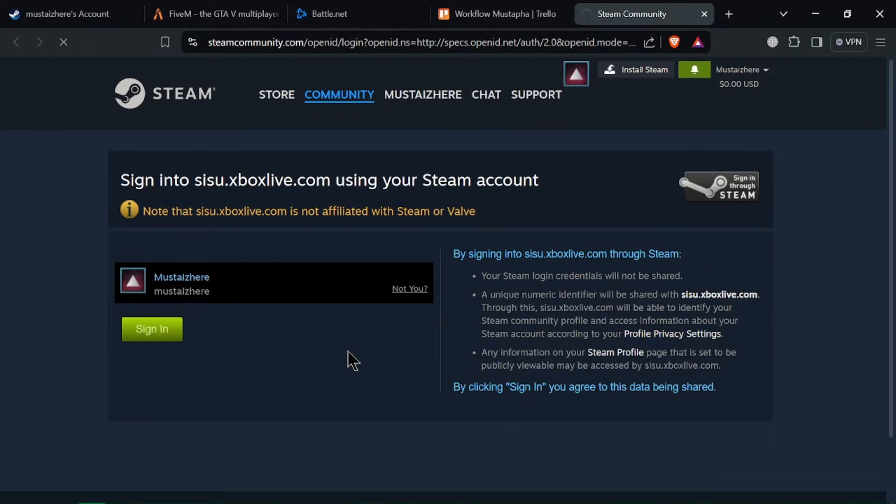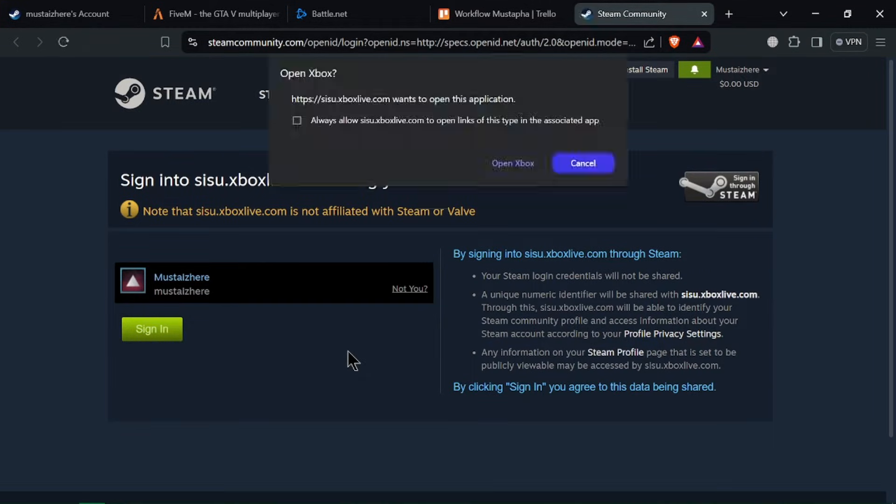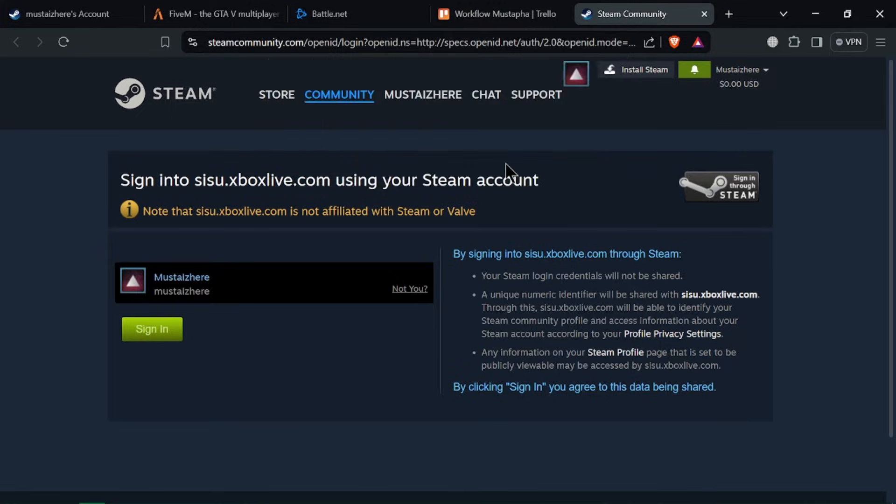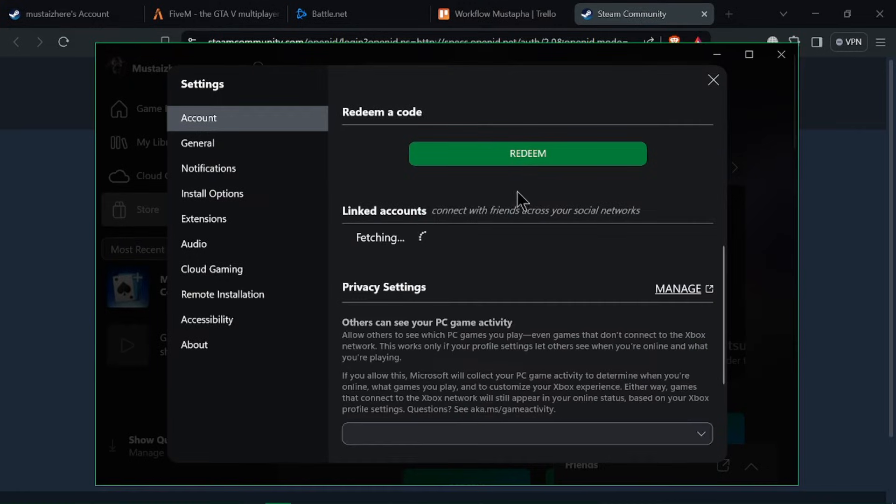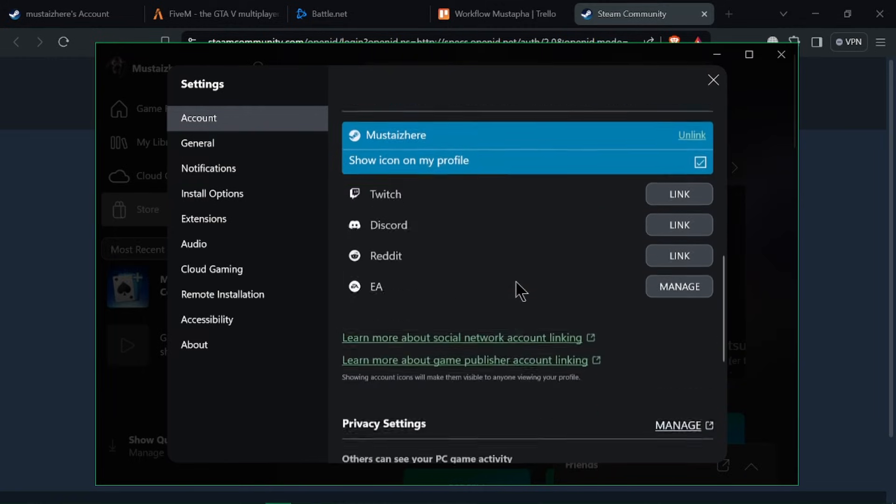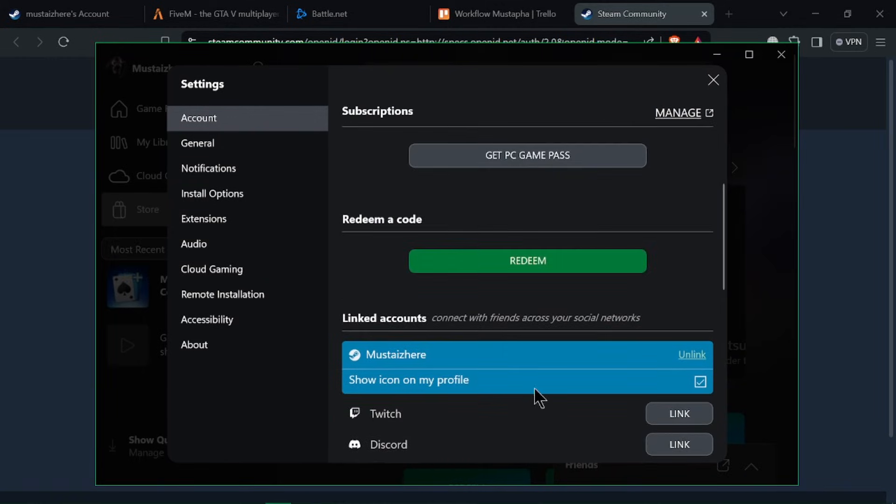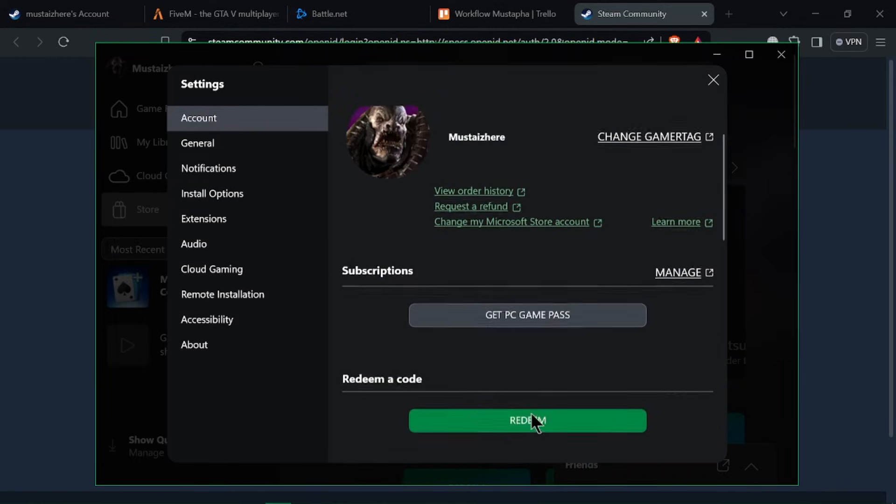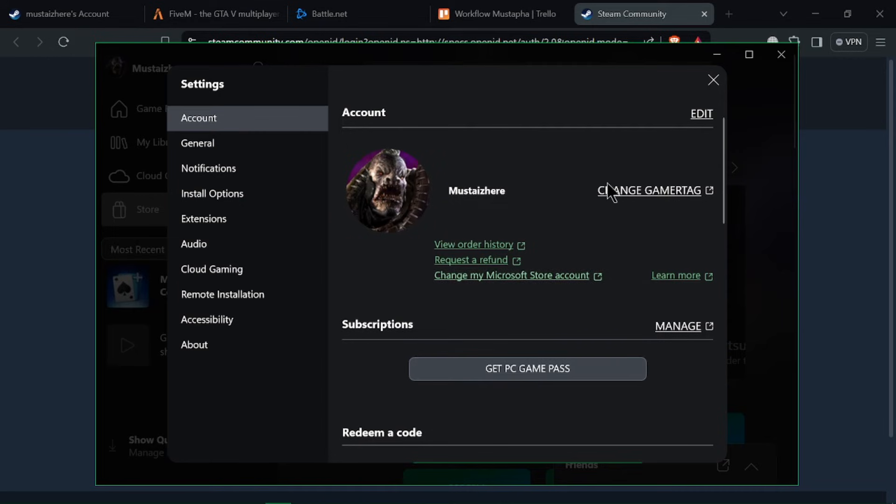Enter your Xbox account credentials and sign in. If you're already signed in, this step might be skipped. You will be asked to grant permissions for Steam to access your Xbox account. Review the permissions and click Yes or Allow to proceed.